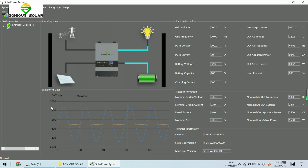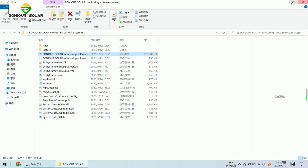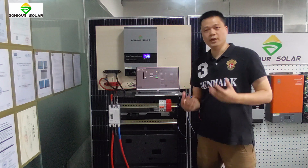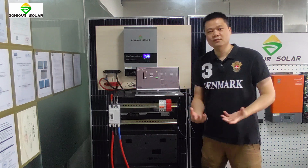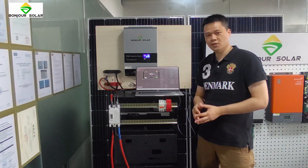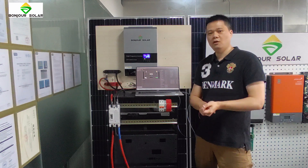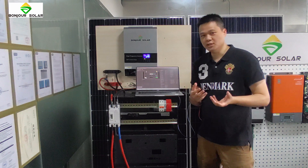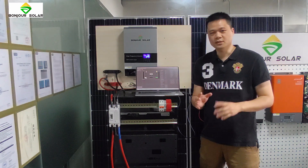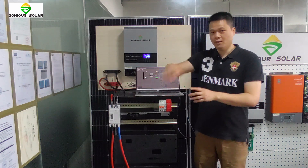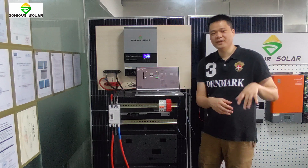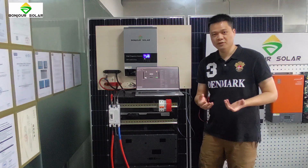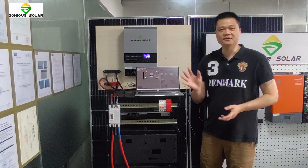This is the detail of our software for using a computer to monitor or set the inverter. It will be very useful for checking the history of the inverter, checking the status, and diagnosing problems. You can check many pieces of information about the inverter. Today thank you very much for watching. Please subscribe to our channel and click the notification bell. I hope we can share more information about our products and technology. Thank you, see you later, bye-bye.